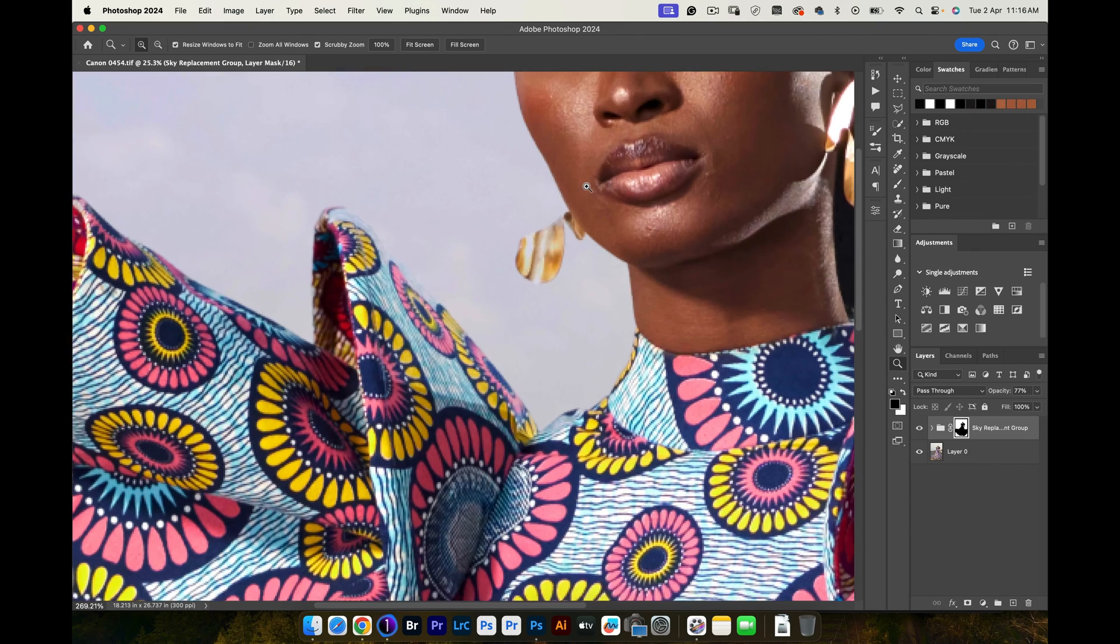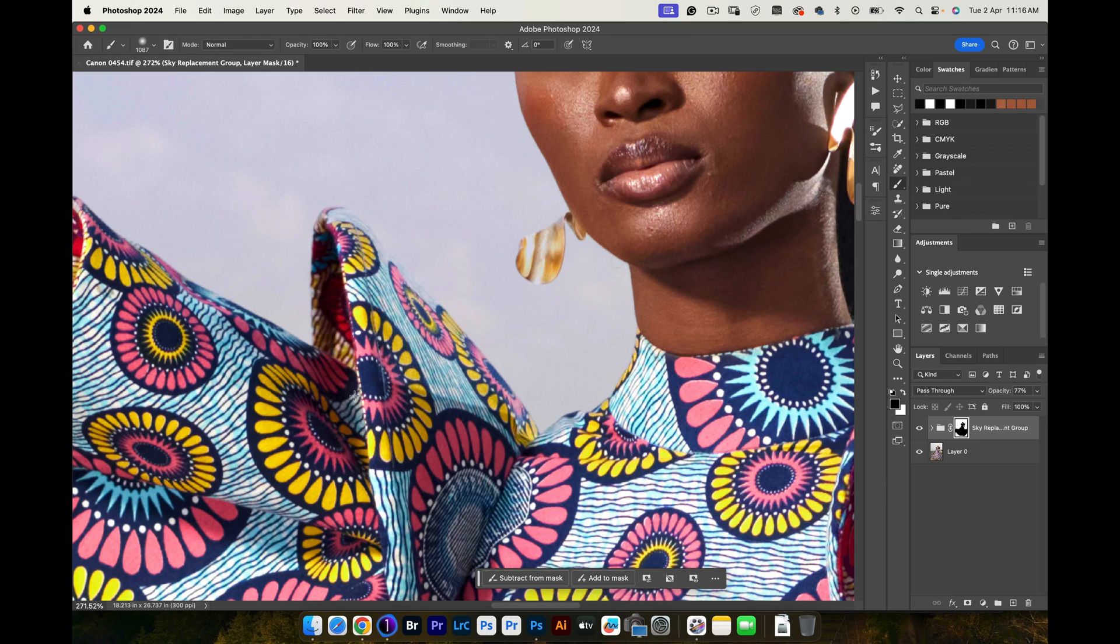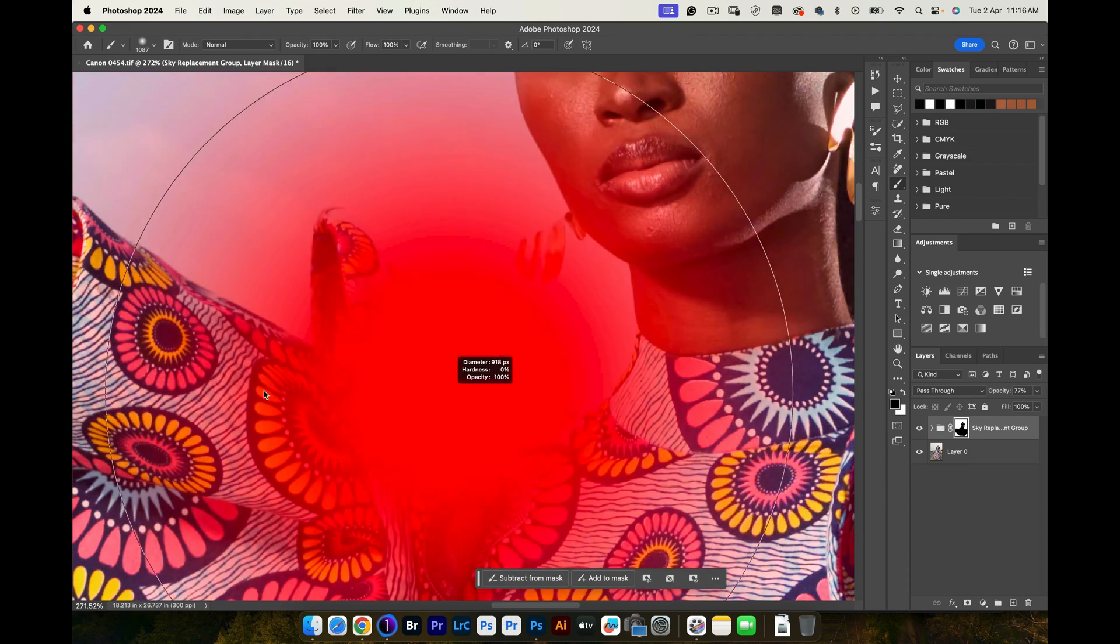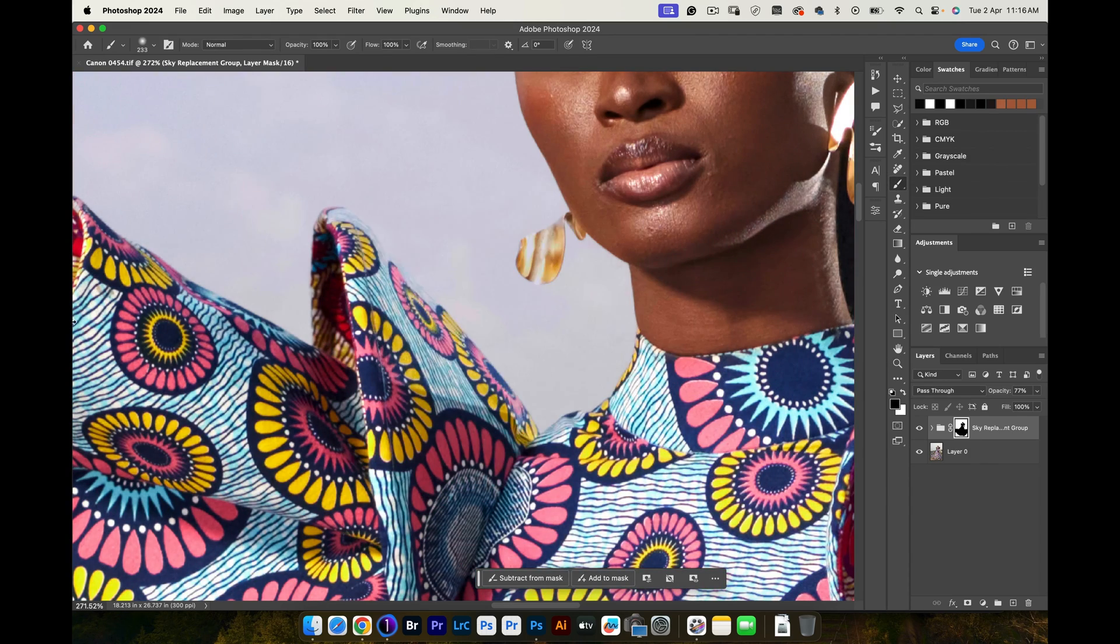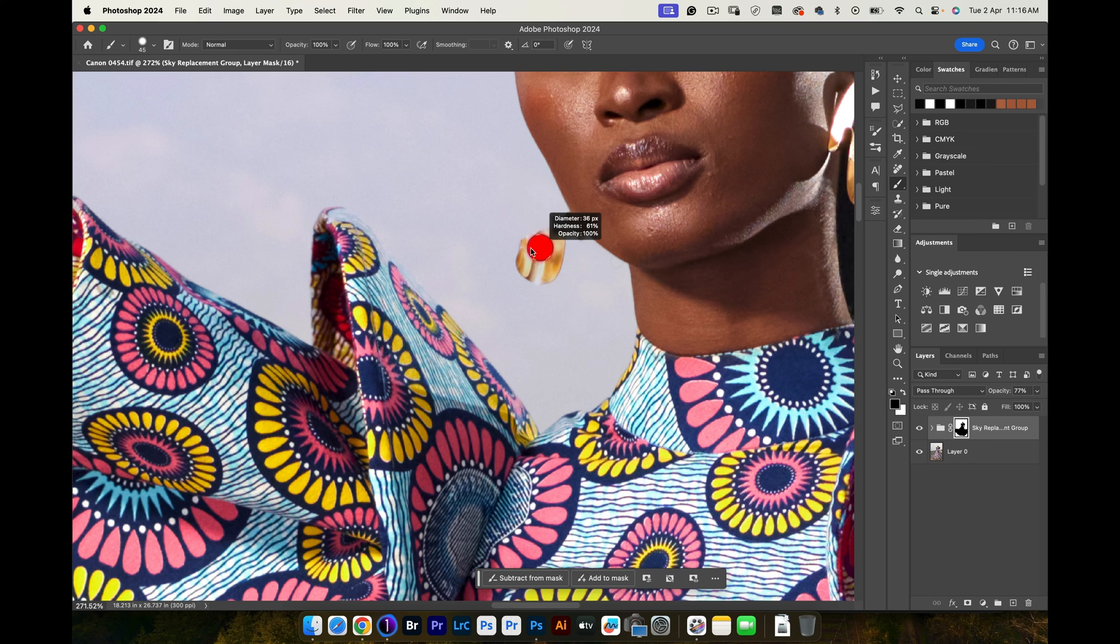If you want, you can zoom in and do some fine-tuning. So for example, just click over here and make the brush a little smaller and then refine this. On Instagram, it's not going to be extremely visible, but if you want to do it just to give your image the edge, you can always do that.